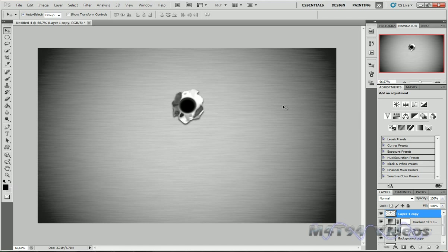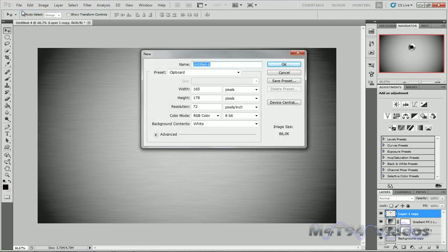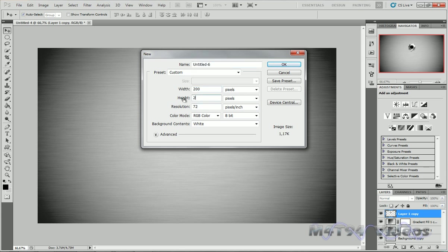So let's go ahead and start. Go to File, New, make your document 200 by 200 pixels, and make sure it's on 8 bits. Now hit OK.